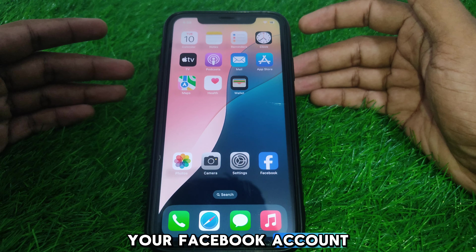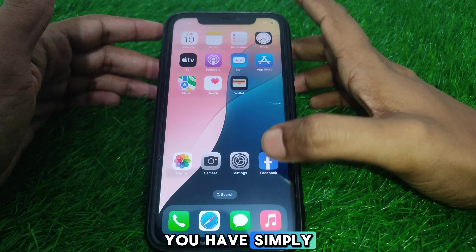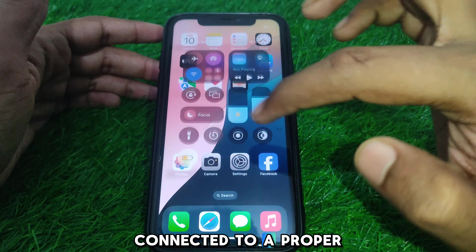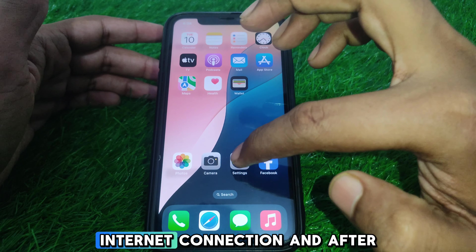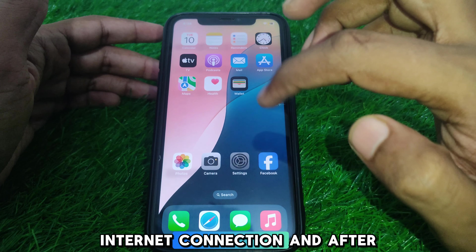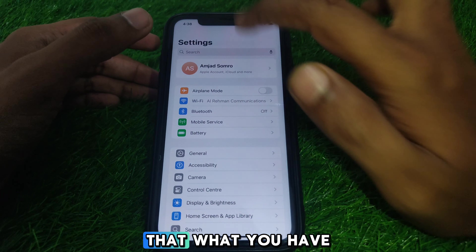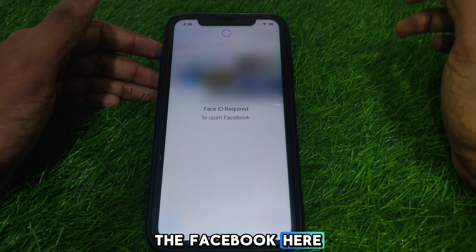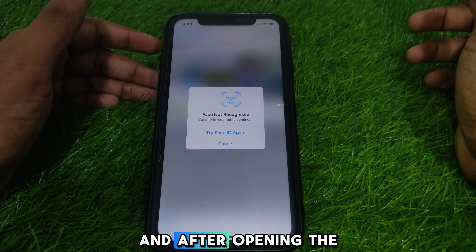First of all, make sure that you are connected to a proper Wi-Fi internet connection. After that, open Facebook.